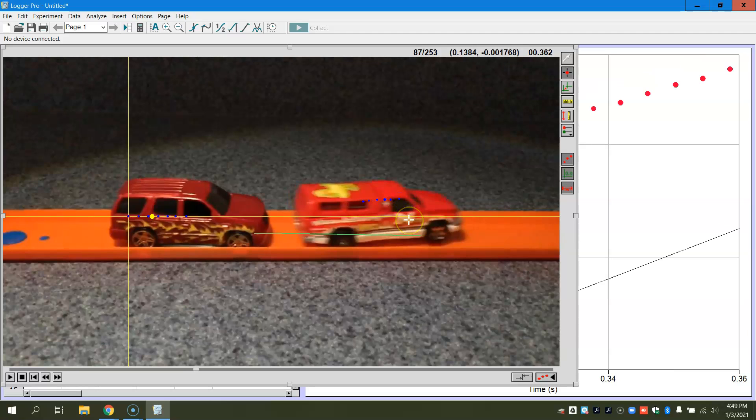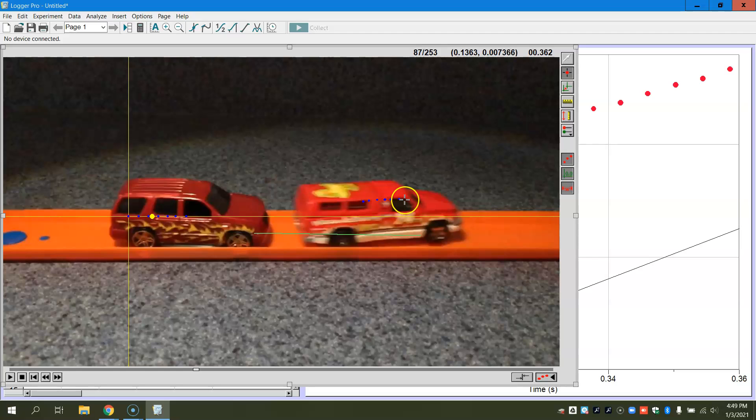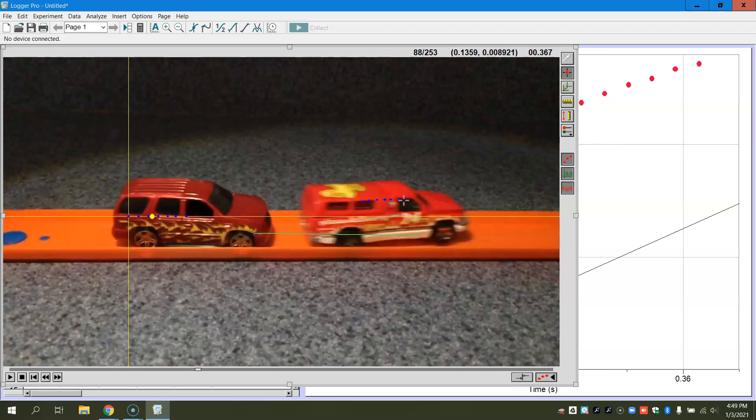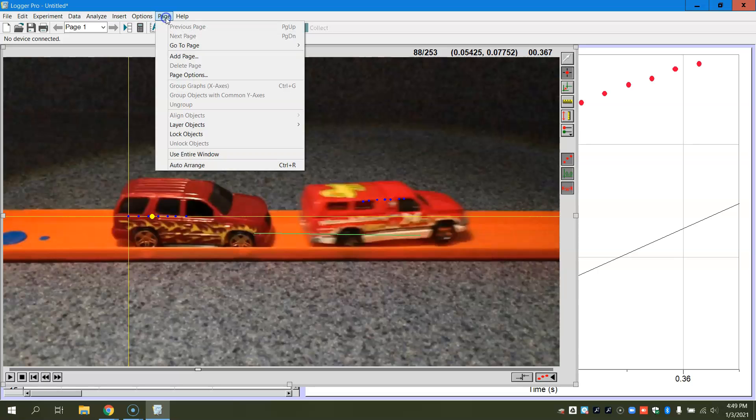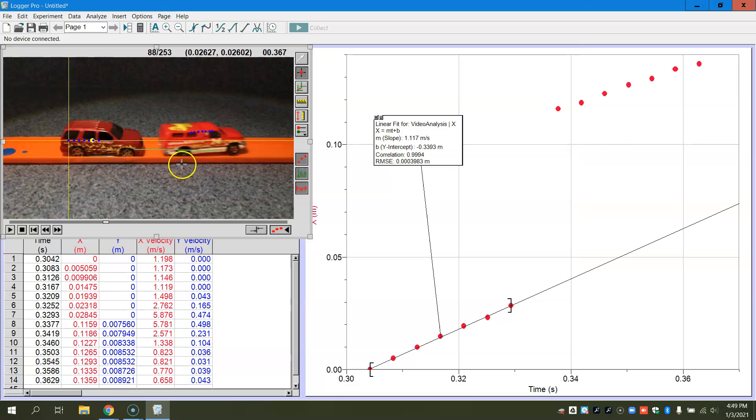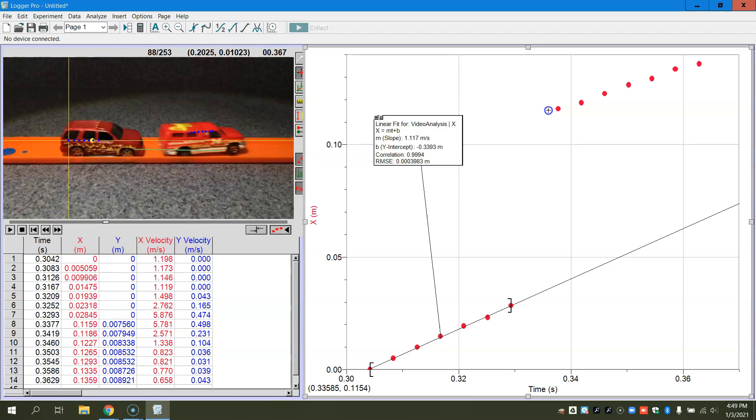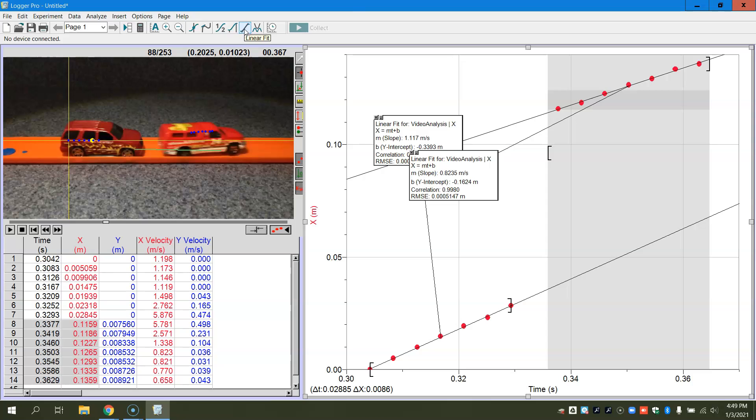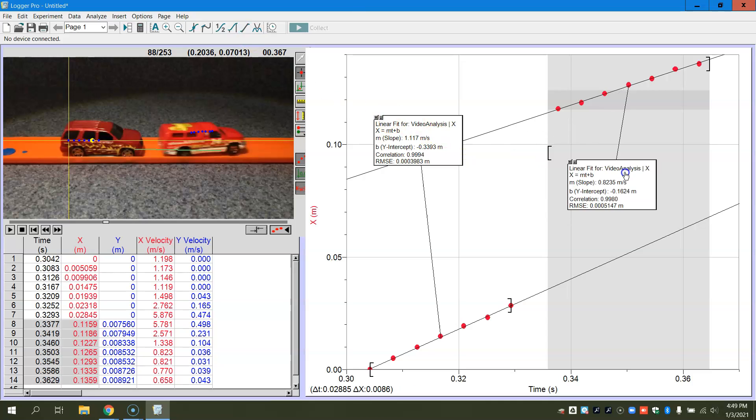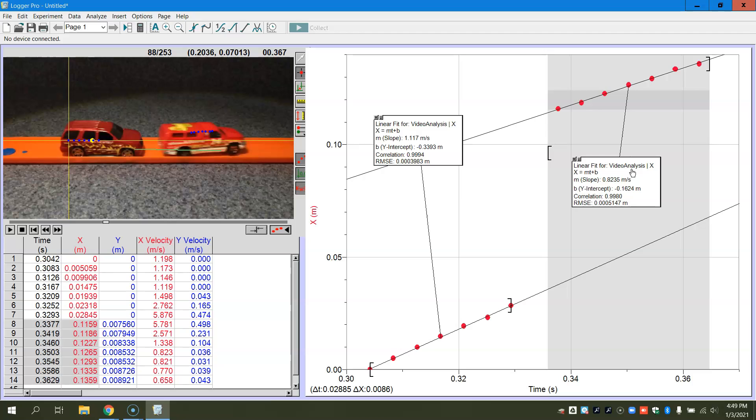So I've got three, six, seven. Once you get your points in there, then we can go back to figuring out our speed. So these are my new data points. I'm just going to highlight these data points and I'll do a linear fit. And so this will give me the slope or the speed of the second car after the collision.